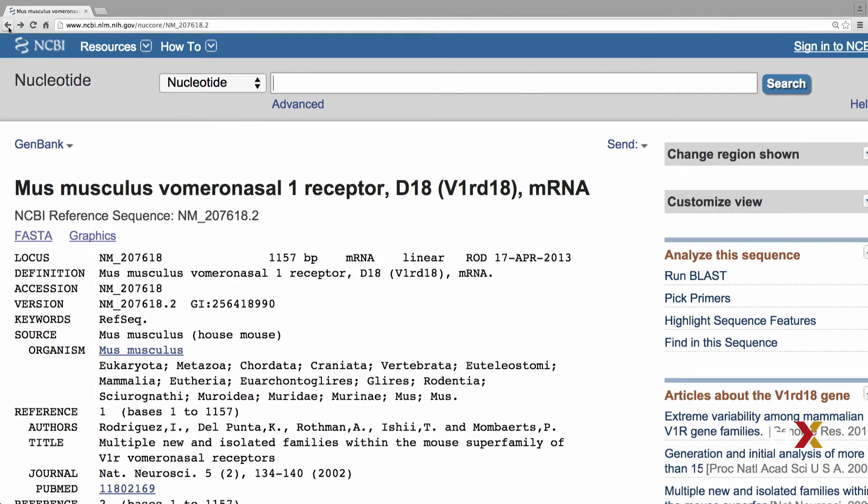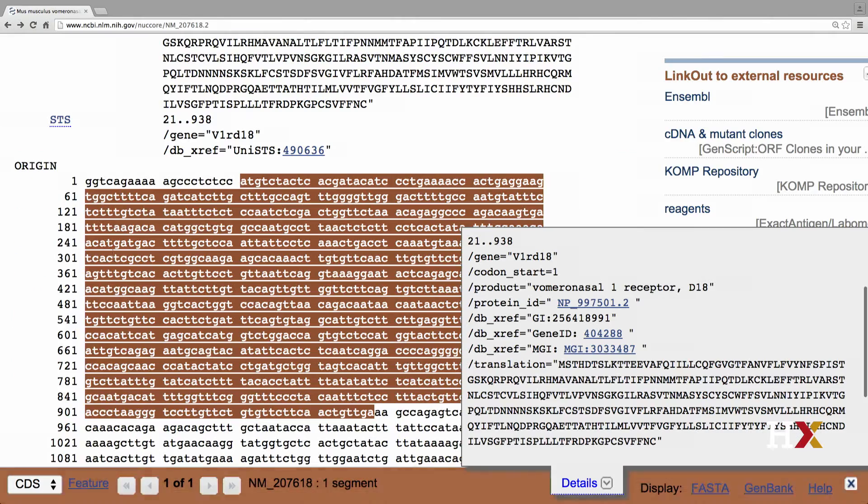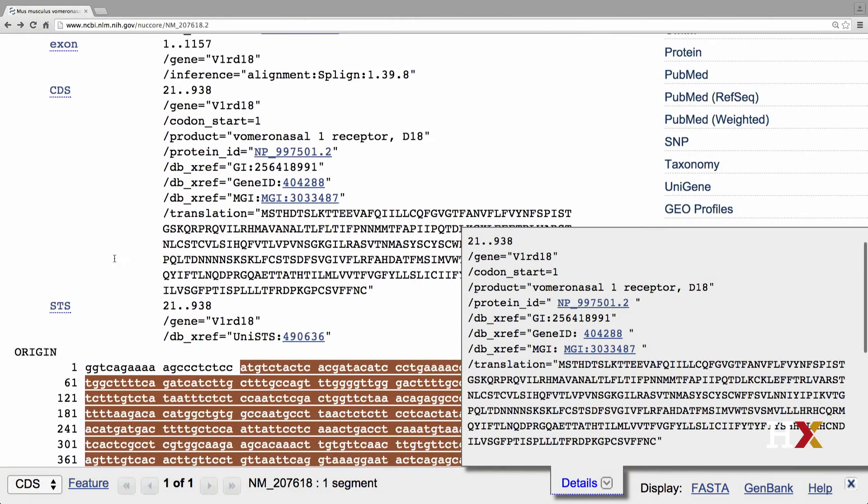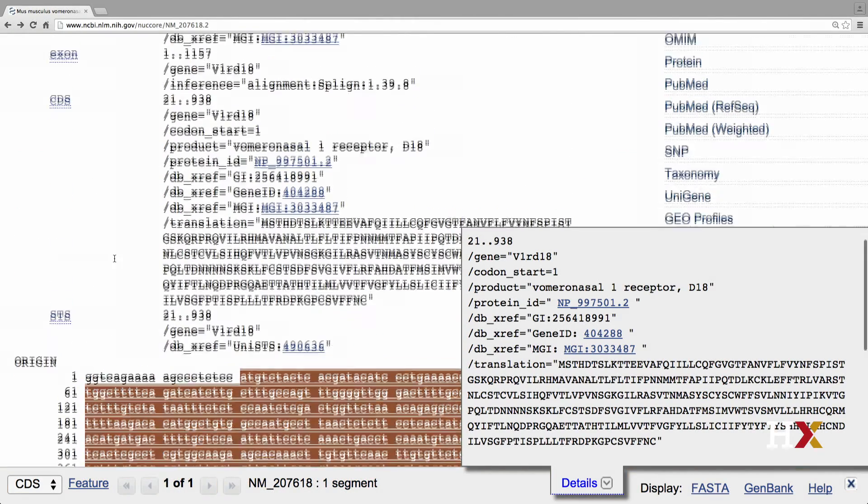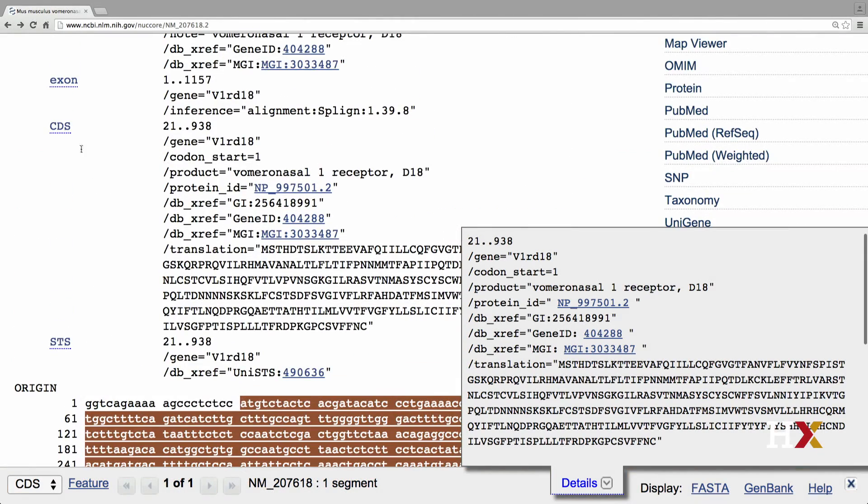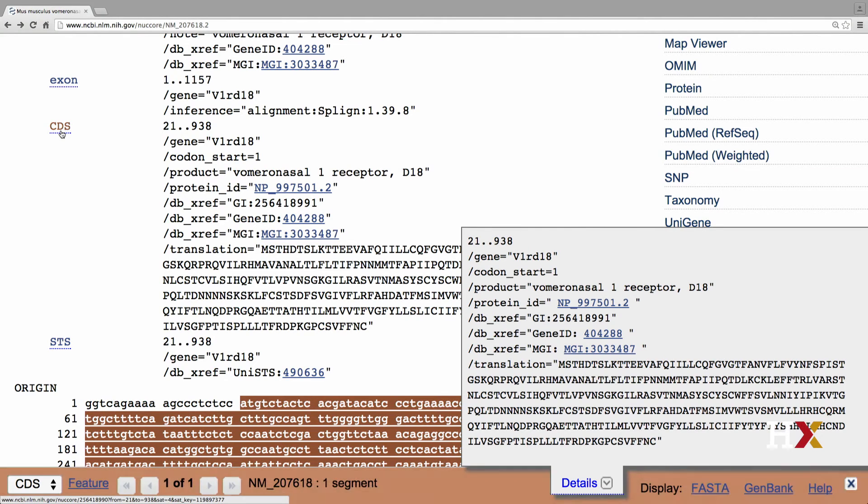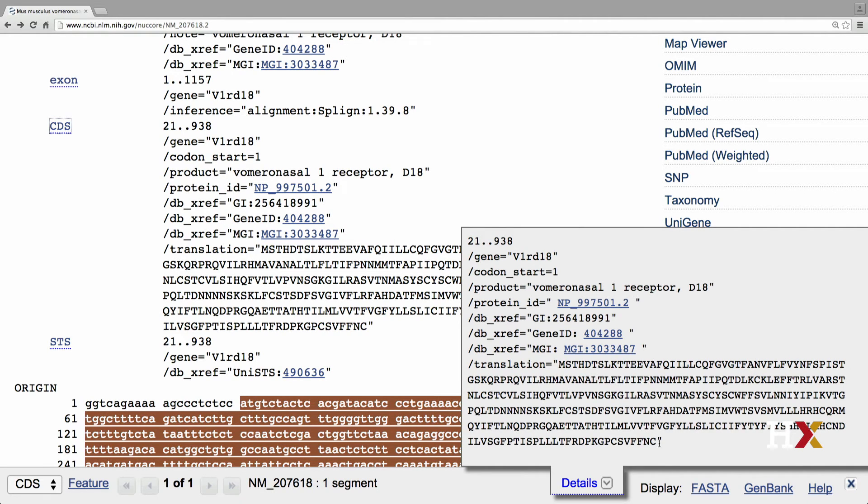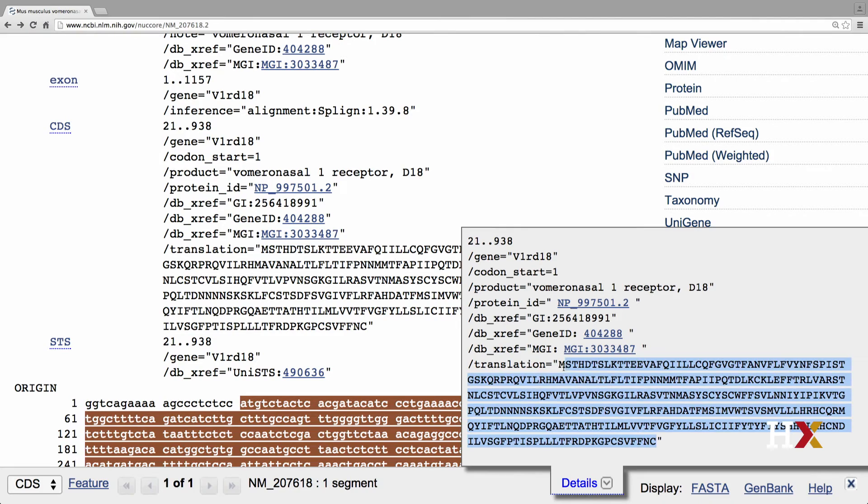And to download the amino acid sequence, you can click CDS. CDS stands for the coding sequence. If you look at the bottom right corner of your screen, you will see the translation here at the bottom of the pop-up window. I'm going to select that,